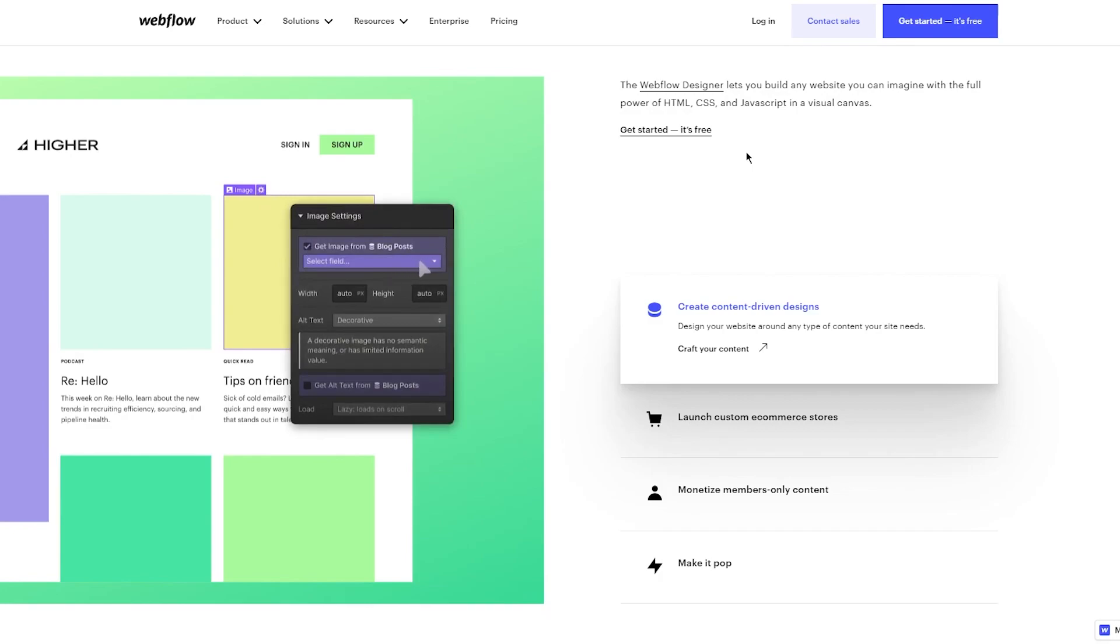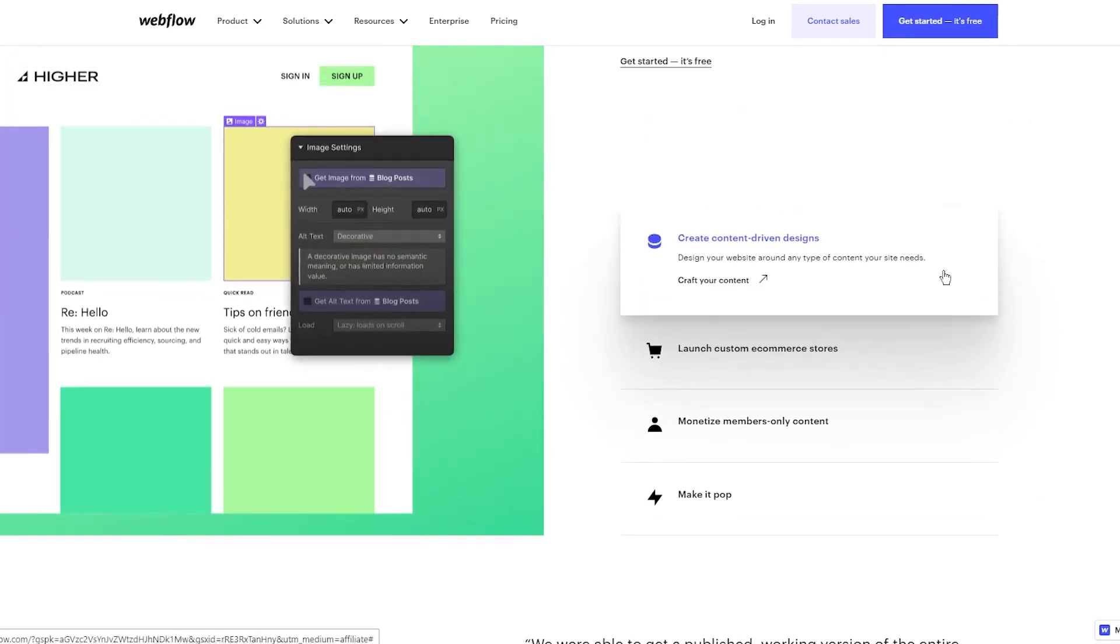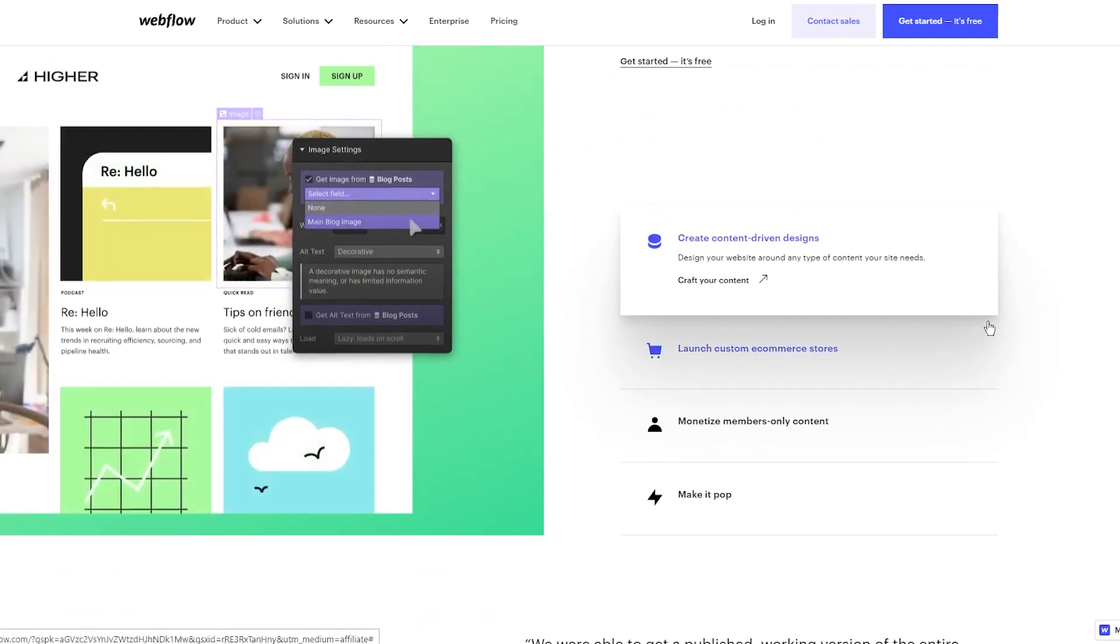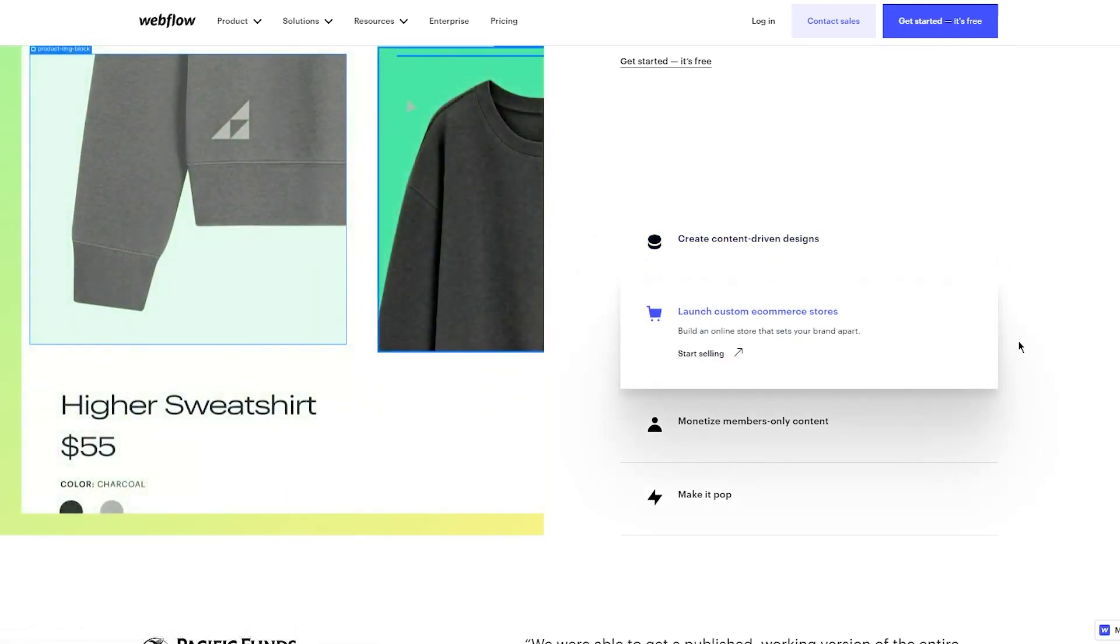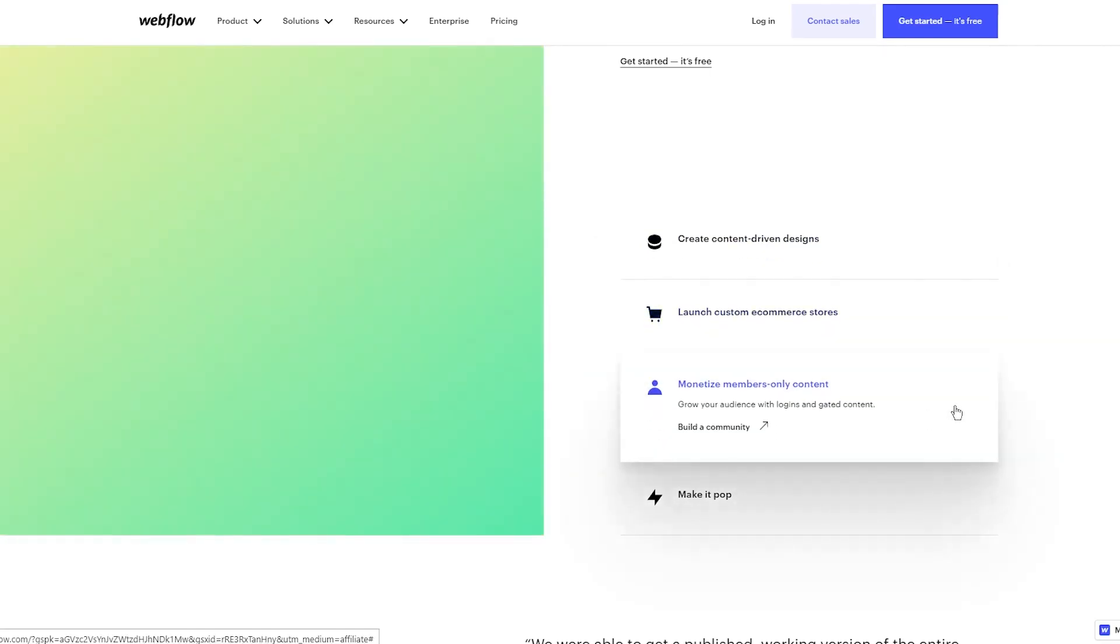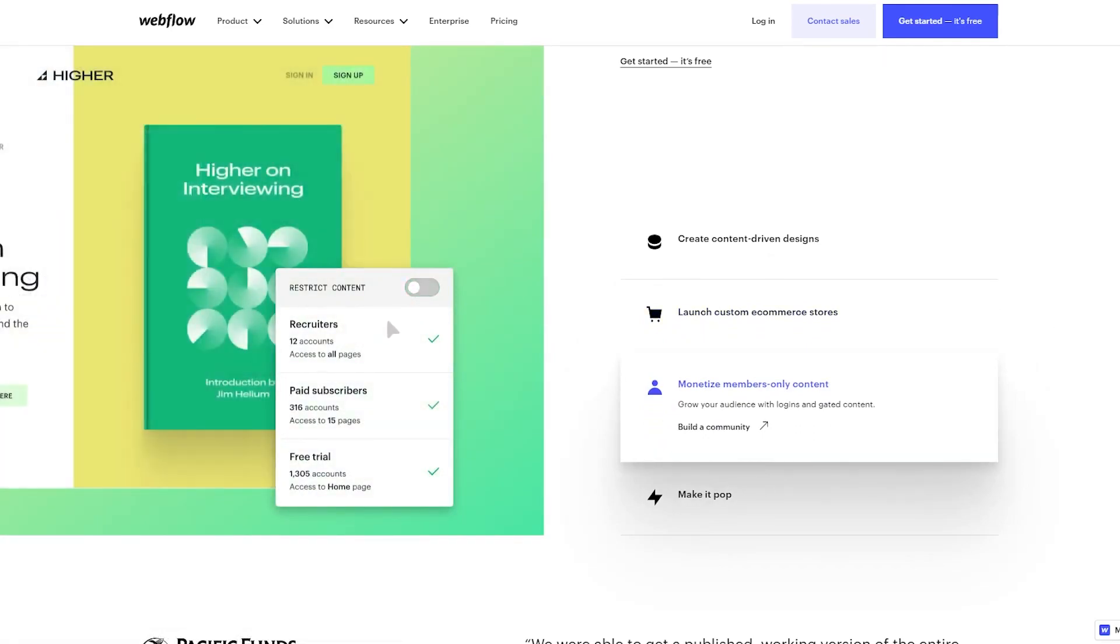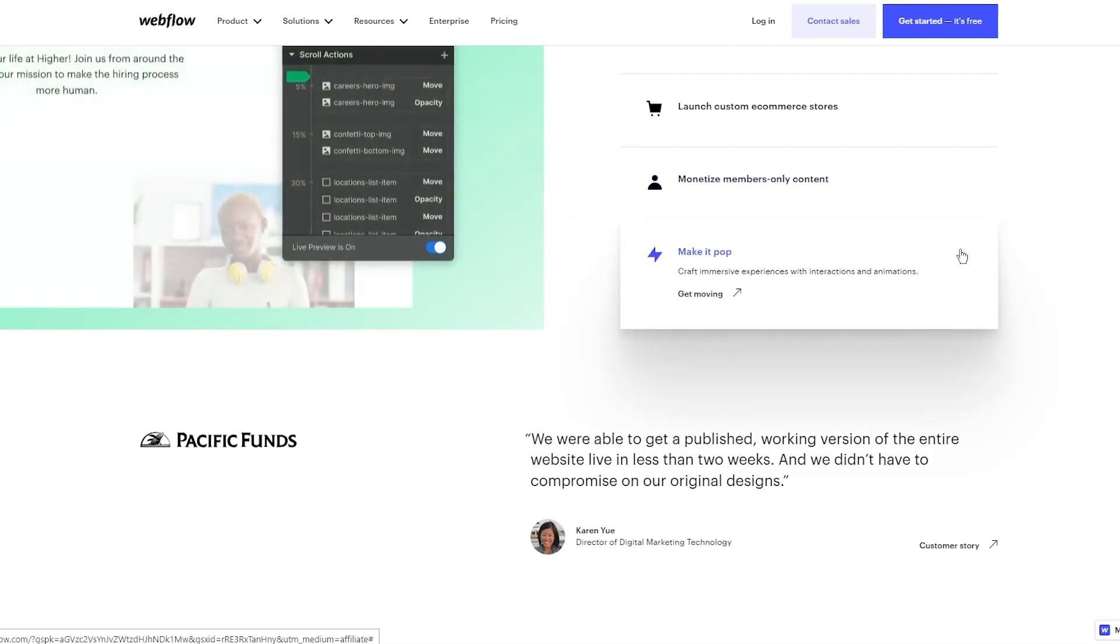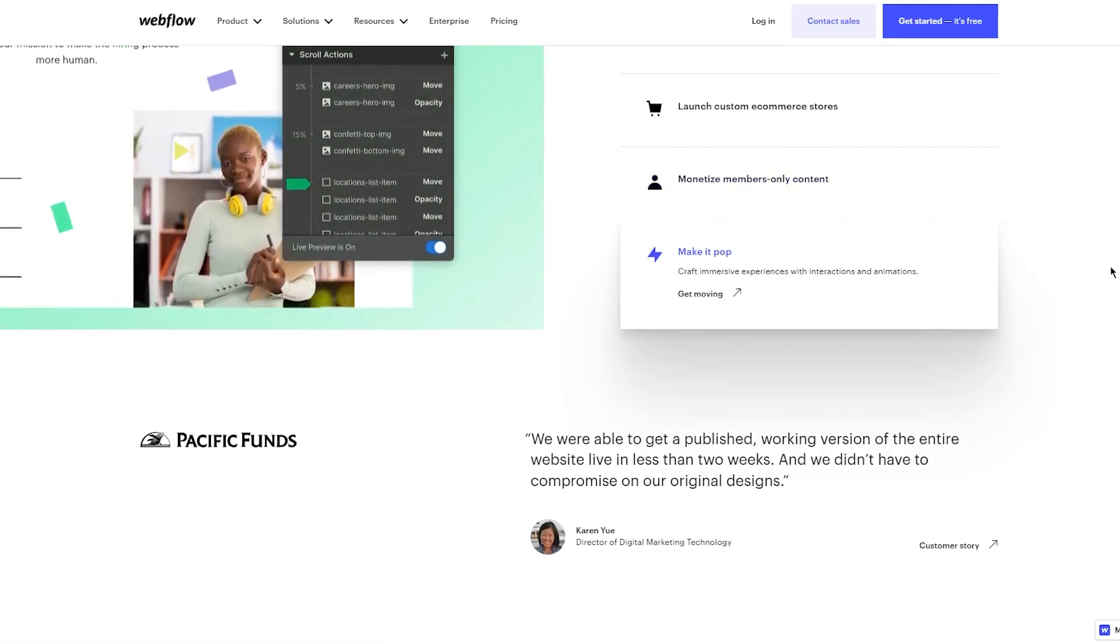You can create content-driven designs around any type of content your site needs, launch custom e-commerce stores that set your brand apart, monetize members-only content to grow your audience with logins and gated content, and create immersive experiences with interactions and animations.